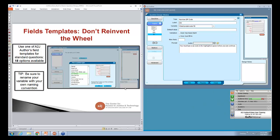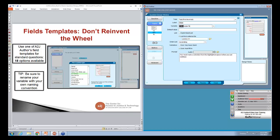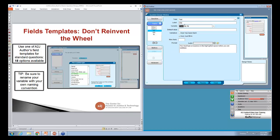A tip for when you're using the templates: remember to rename your variables with your own naming convention. A to J Author defaults to 'client' as the name, but you may be using 'user,' 'defendant,' or whatever your convention is. Make sure you go through each one and check that your variables match up — it's very important for your end document.